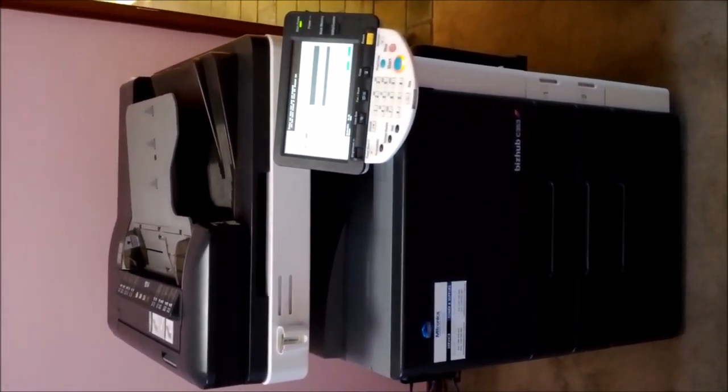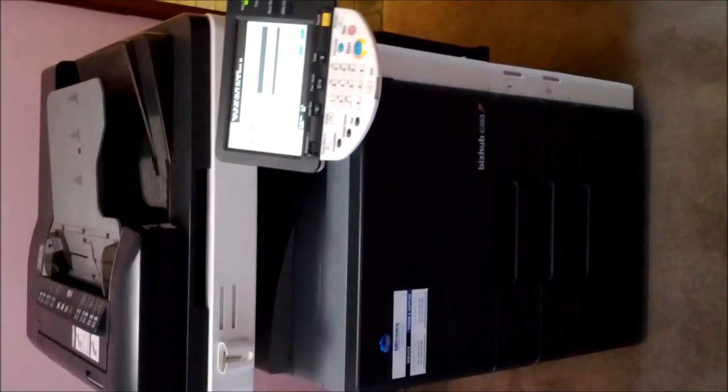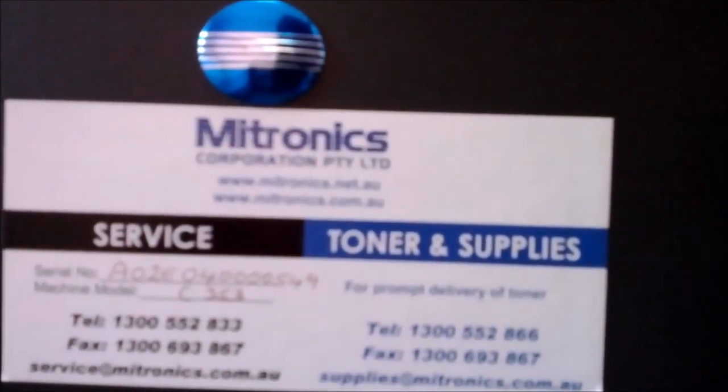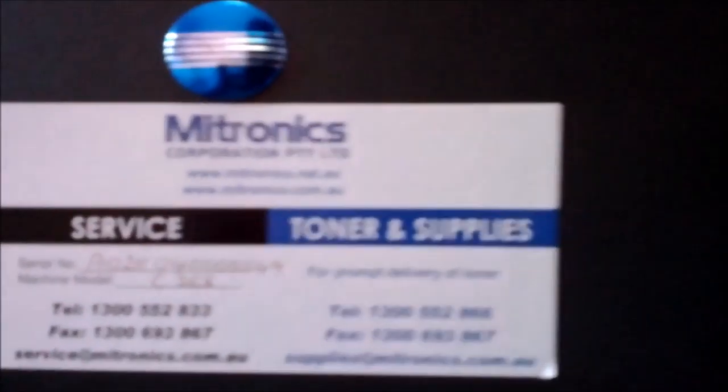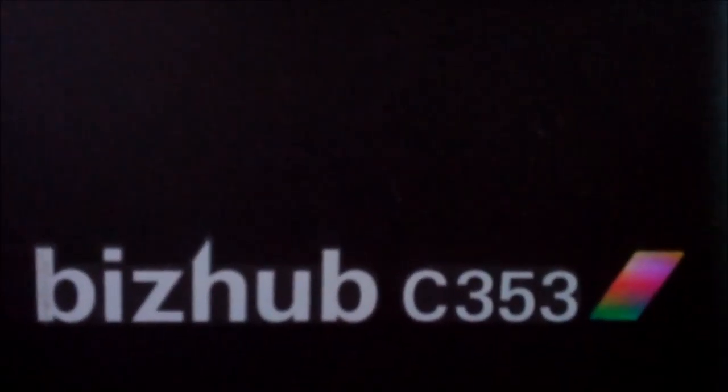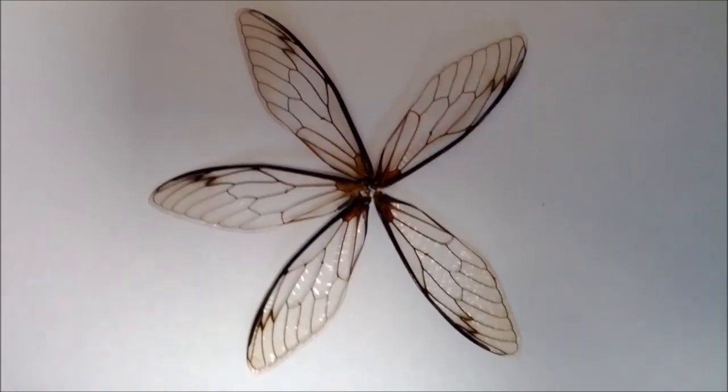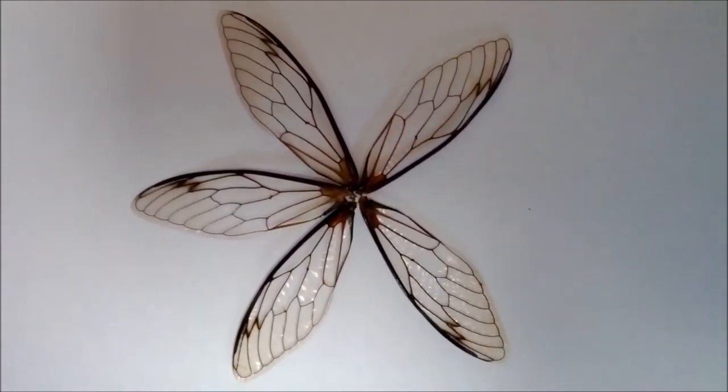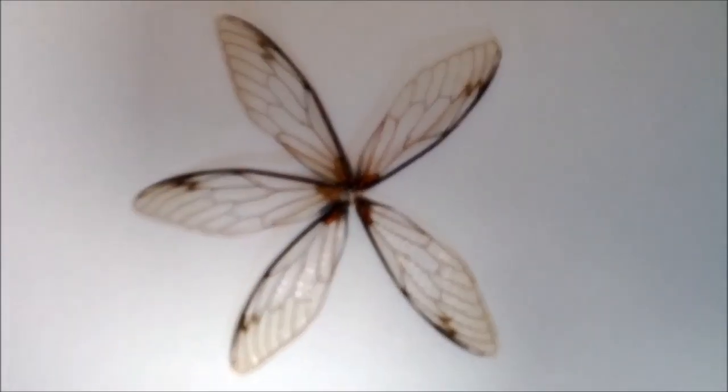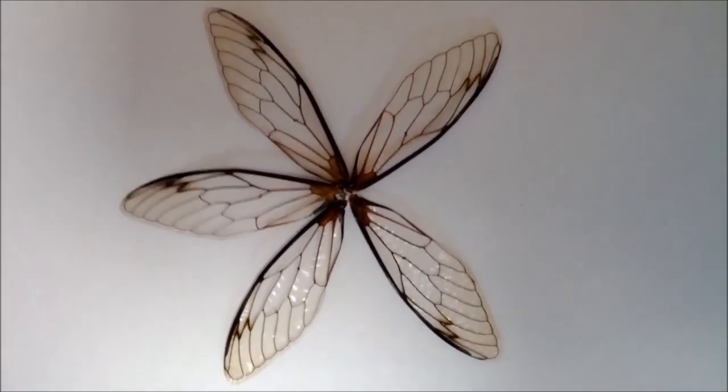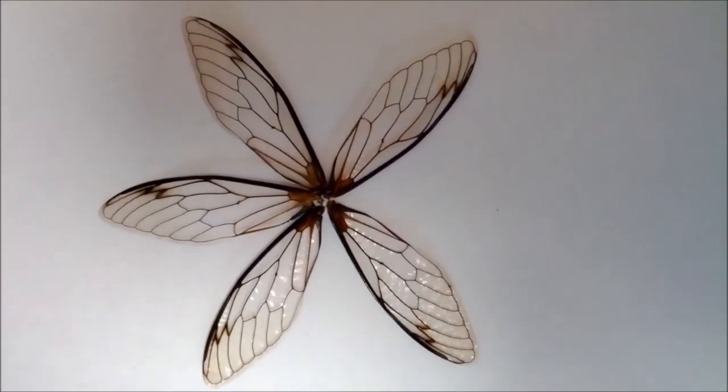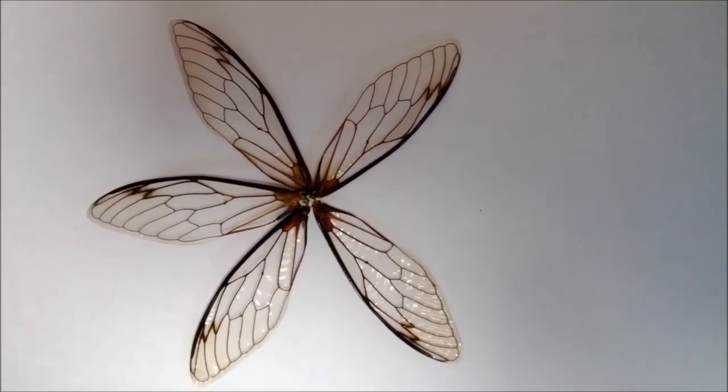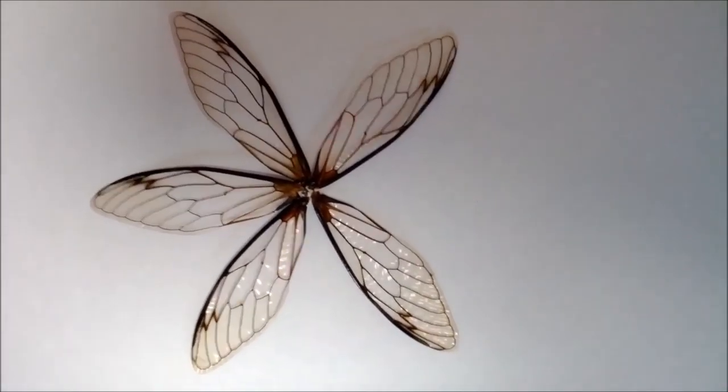A quick demo of the Konica Minolta Bizhub C353. Today's topic, some cicada wings arranged in a collage pattern. Just want to clear something up - I did not tear these off living creatures. I am not like that. In fact, I get grieved when I see cicadas dying sometimes. I love cicadas.